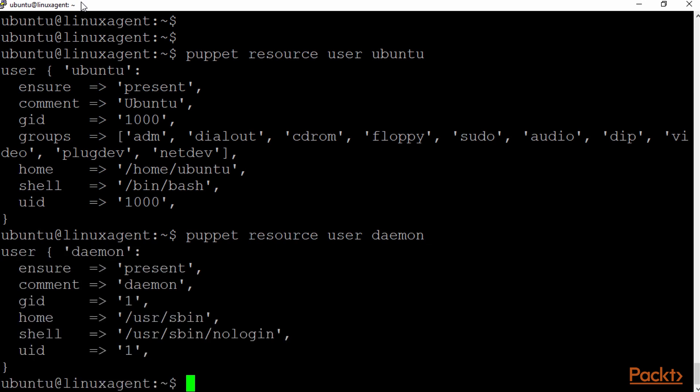I'm going to look at a different resource here, a user resource. Look at daemon, and we get the user resource, we get the name of it, and the properties that make it up.